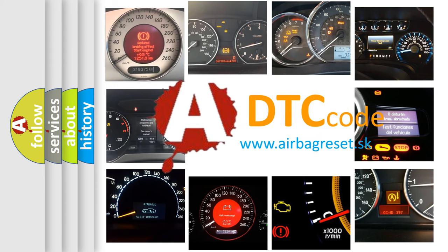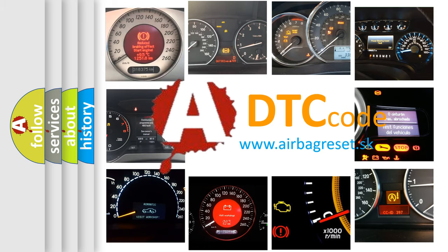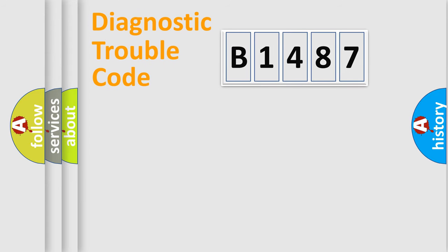What does B1487 mean, or how to correct this fault? Today we will find answers to these questions together.